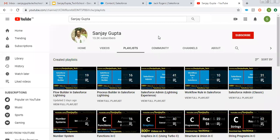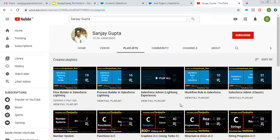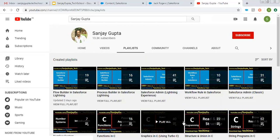If you want to watch more Salesforce training videos, you can open my channel and go to playlists. There you will find various videos related to Salesforce and other programming languages. Thank you for watching this video.